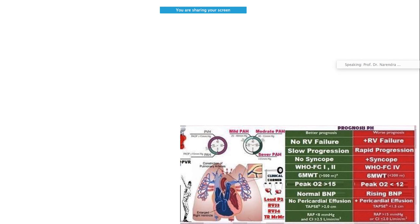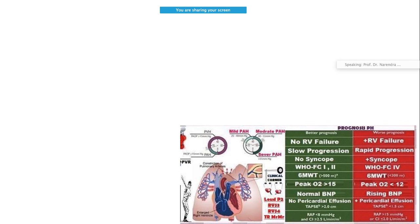You can also classify on the basis of prognosis into mild, intermediate risk, or high risk of PAH patients, estimating how much the mortality may be. On the basis of symptoms, you can also give prognosis. Worse prognosis is associated with RV failure, rapid progression, syncope, six-minute walk test less than 300 meters, peak O2 less than 12, rising BNP, TAPSE less than 1.5, or pericardial effusion.